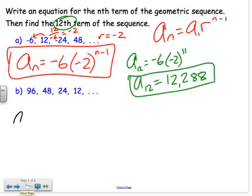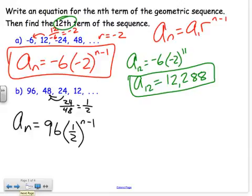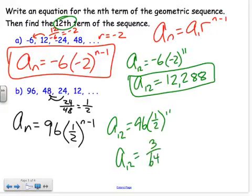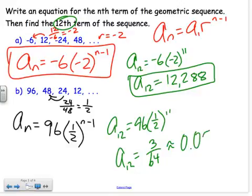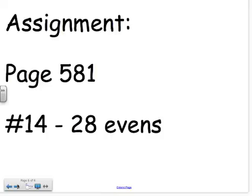One more example: a sub n equals first term 96 times the common ratio to the (n minus 1) power. To find the common ratio: 24 divided by 48 is 1/2. So r equals 1/2, giving us 96 times (1/2) to the (n minus 1) power. To find the 12th term: 96 times (1/2) to the 11th power, which equals 3/64, or approximately 0.05. Just find the common ratio and plug your information into the formula.